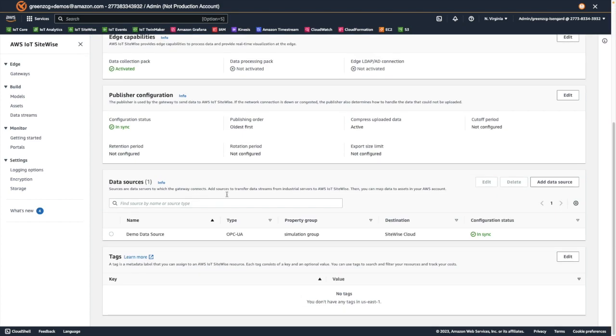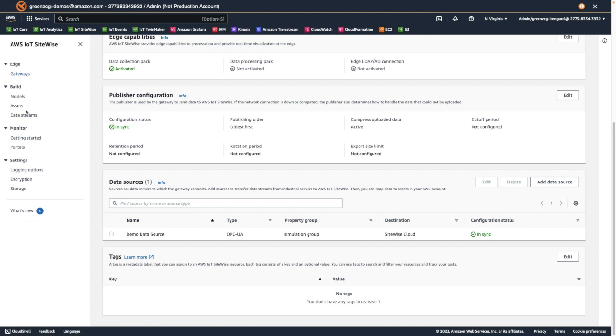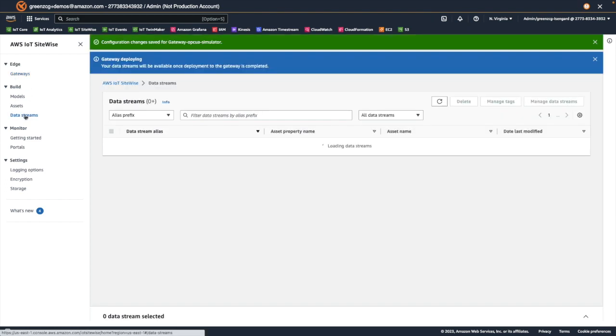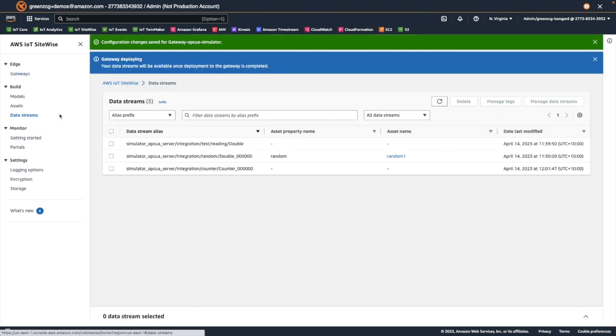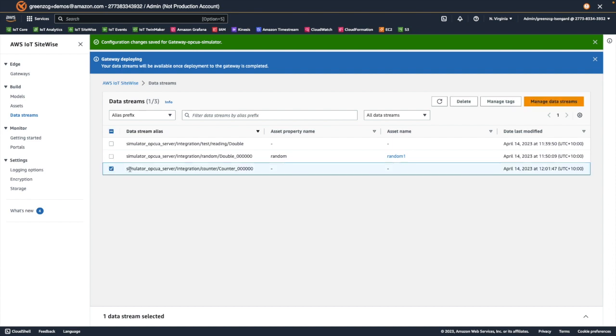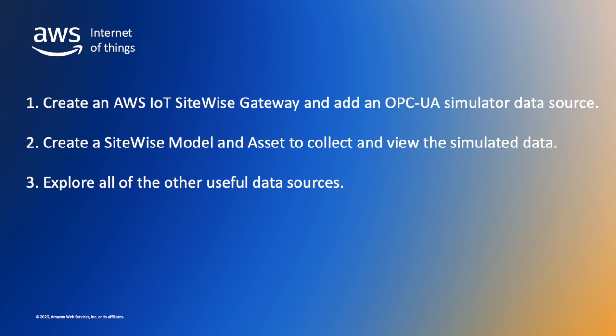Now we can navigate back to our data streams, and we expect to see a third data stream added, which is our counter.